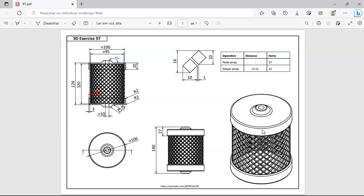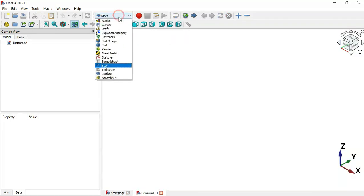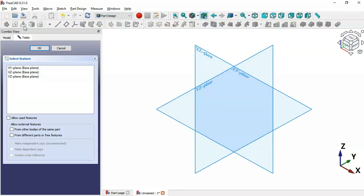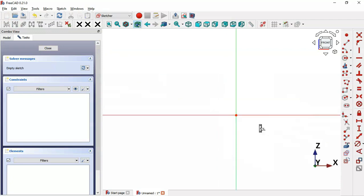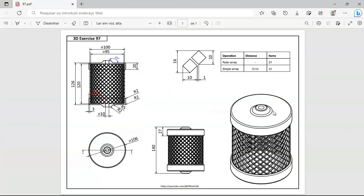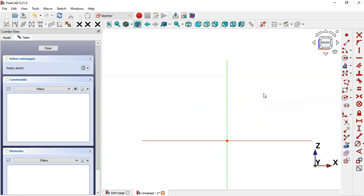Let's get started in FreeCAD. On the start page, create a new document by clicking the plus icon, then switch to the Part Design workbench and create a new sketch. Click the sketch icon, select the XZ plane, and zoom out. In this sketch we'll draw a section of this part. Select the polyline tool in sketch geometries and draw the sketch.